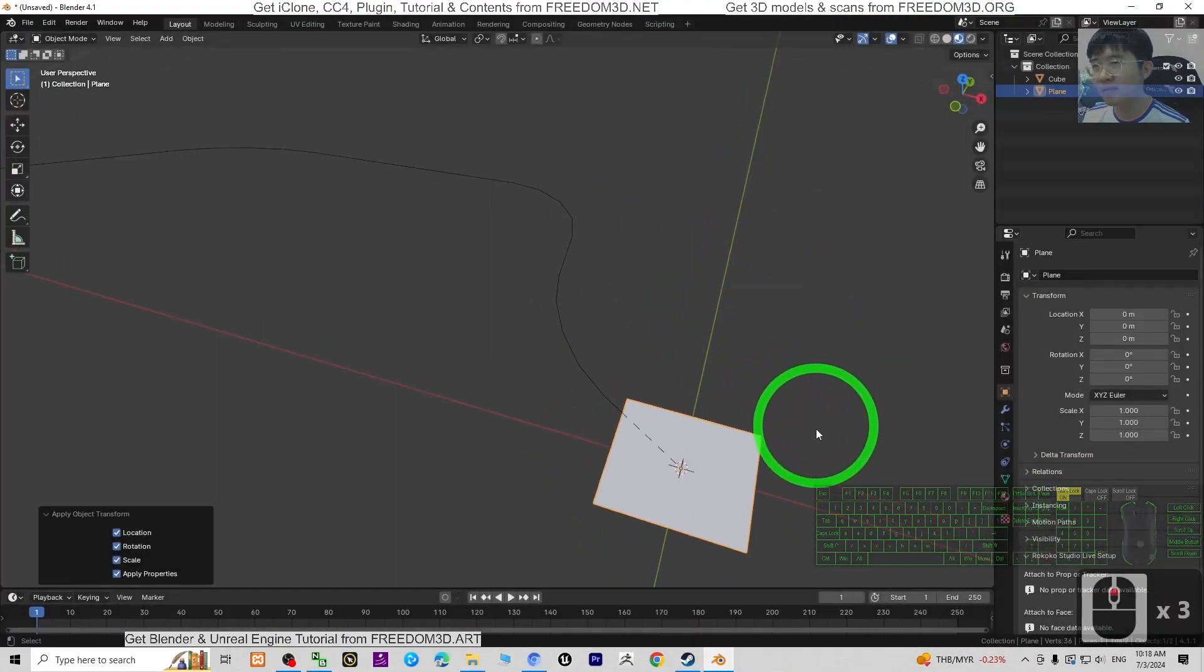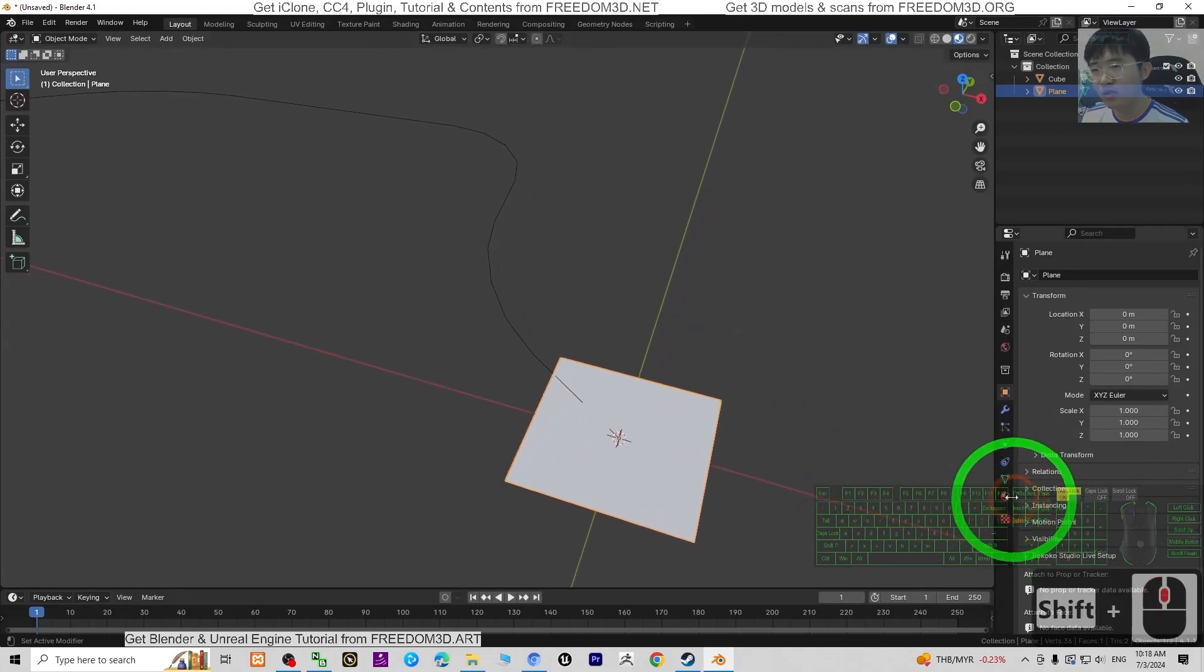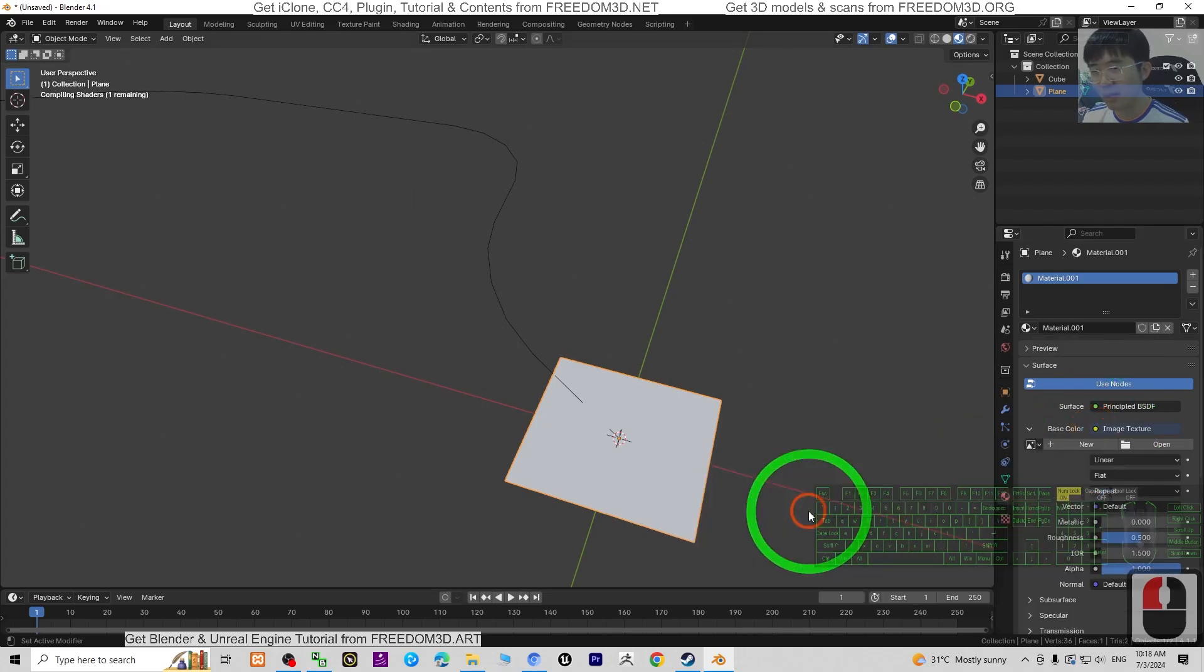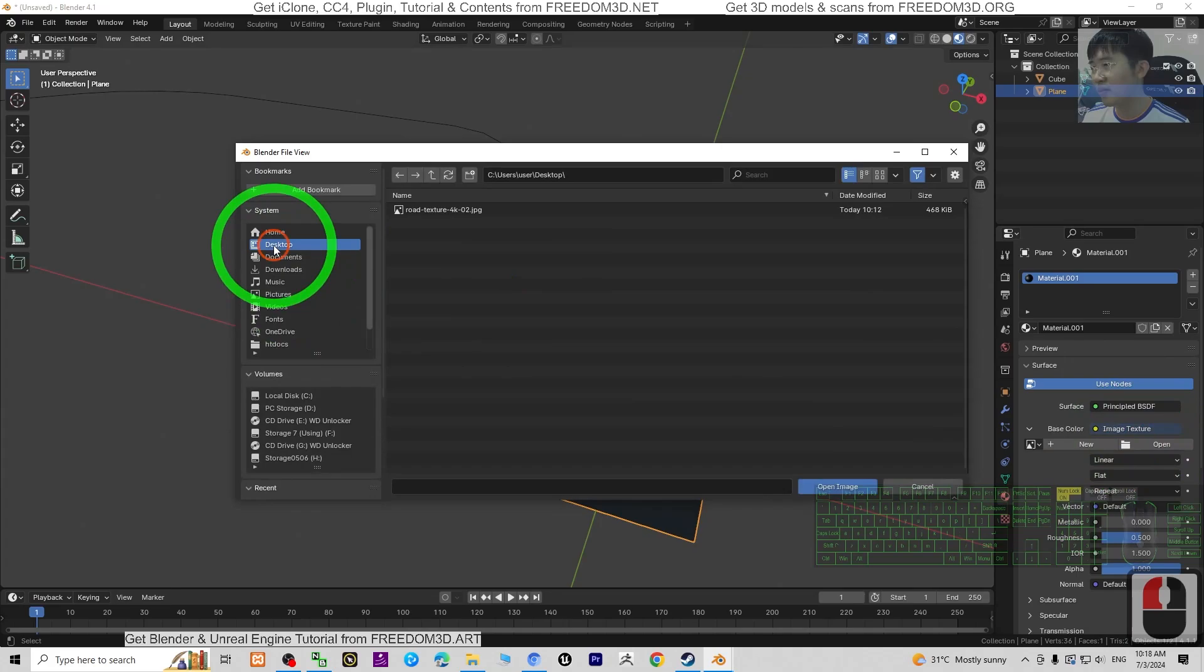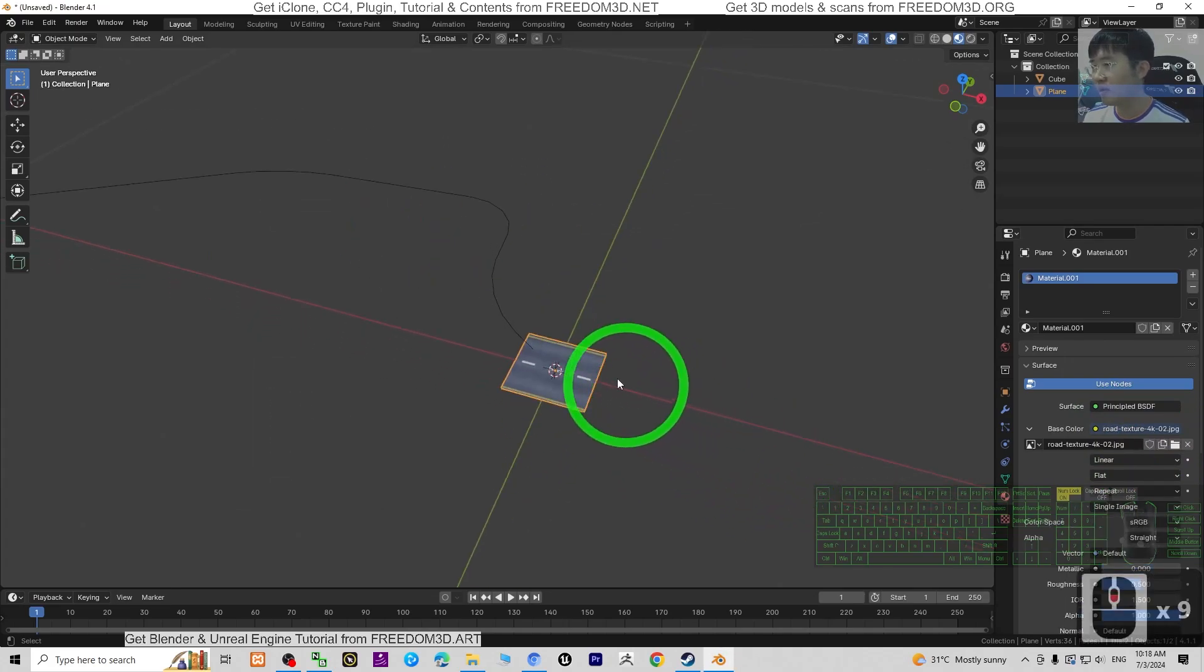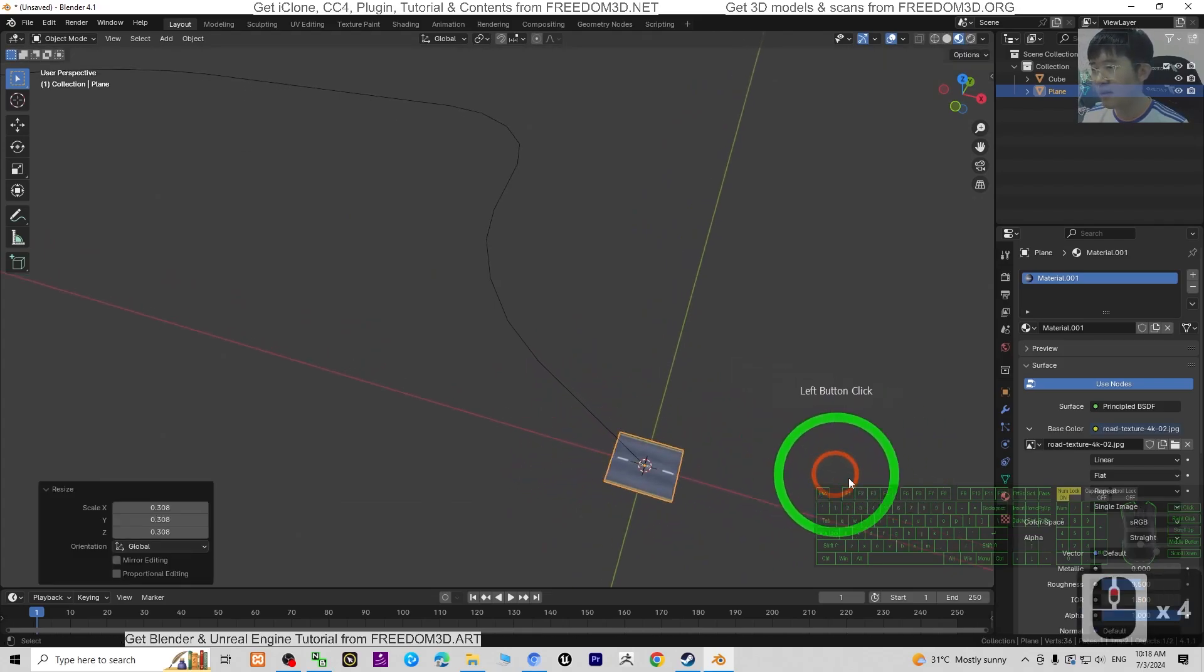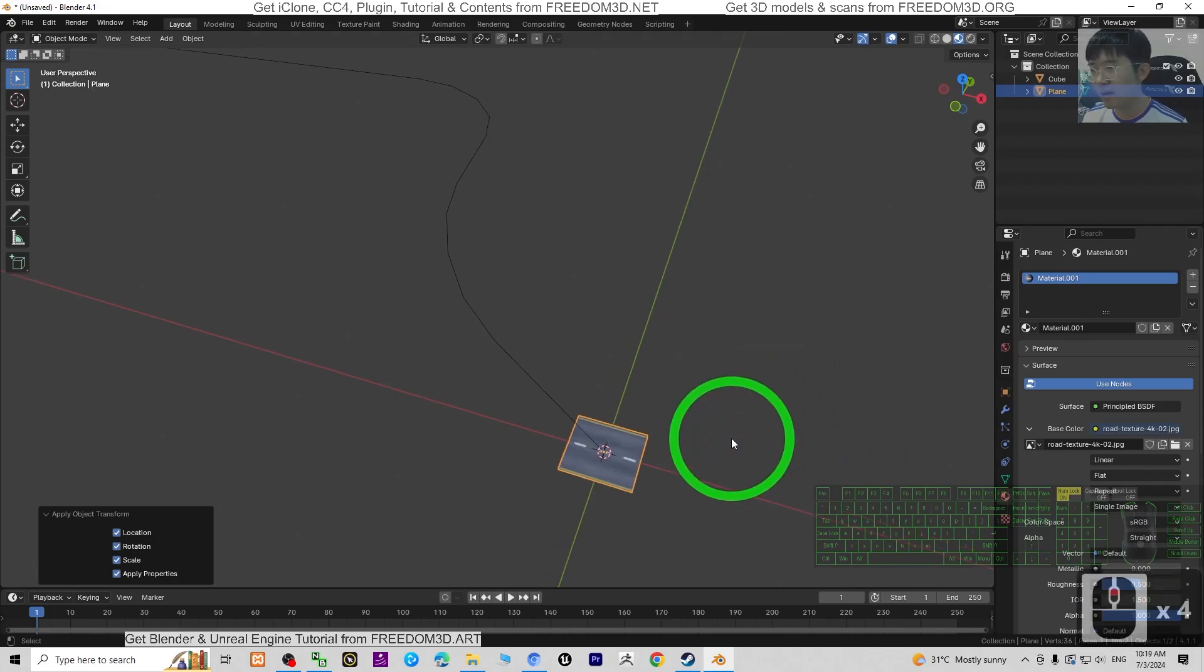Click and choose the material. Click plus, new, base color, click the yellow dot, choose image texture and open from desktop. Double-click. Then you can press S to make it smaller. Ctrl+A for transform. Done.